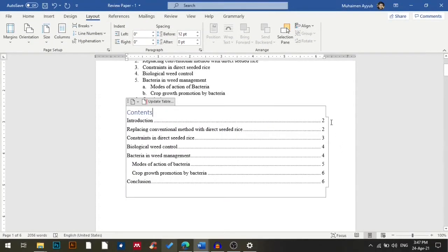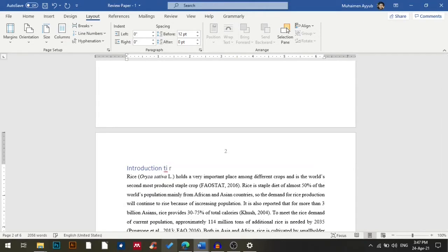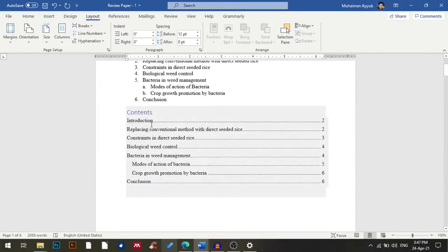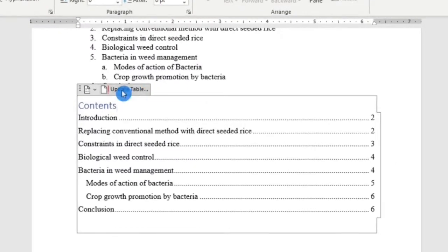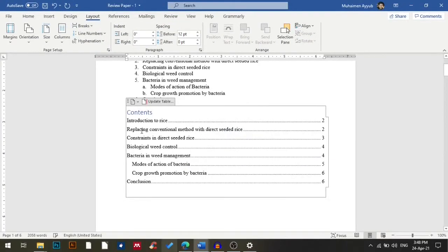One more thing — if I want to change a heading, say I want to change 'Introduction' to 'Introduction to Rice', my contents will still show 'Introduction'. So I'll click Update Table again, this time choosing Update Entire Table, then click OK. My contents is now updated to show 'Introduction to Rice'.